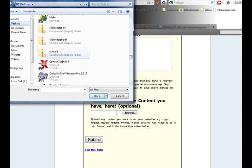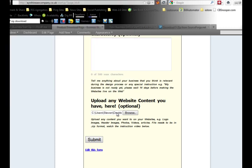There it is - content. Click on it, open it. That uploads it in the background. When you click Submit, that file is sent to me so I can unzip it and get all your content out.